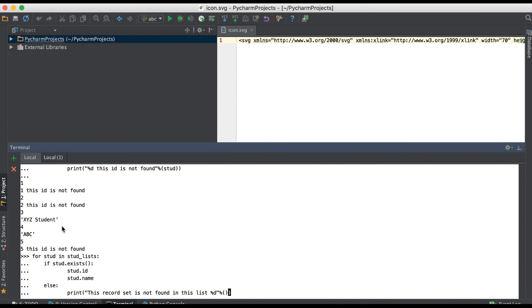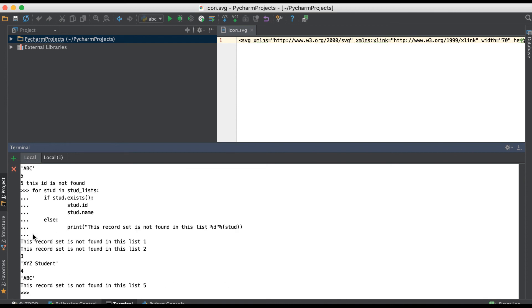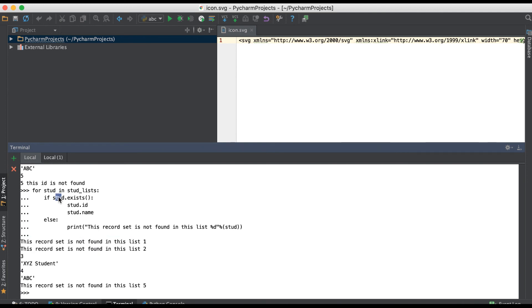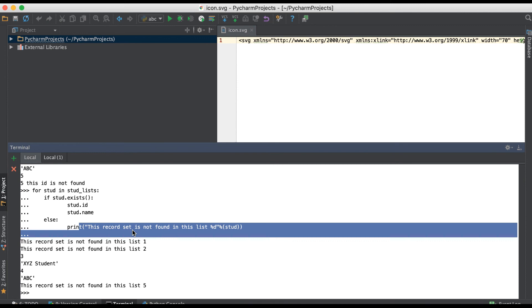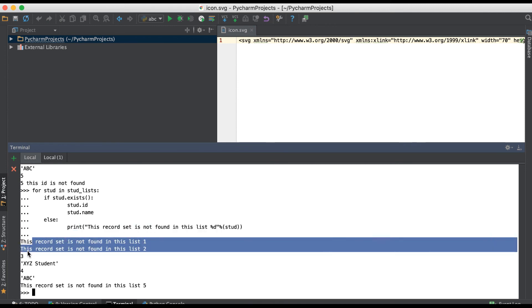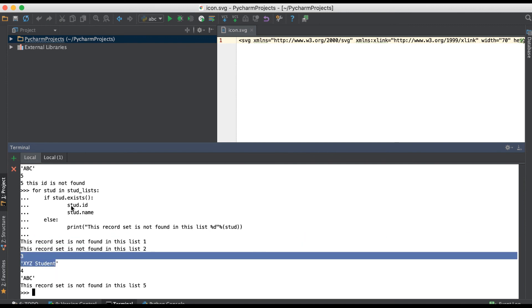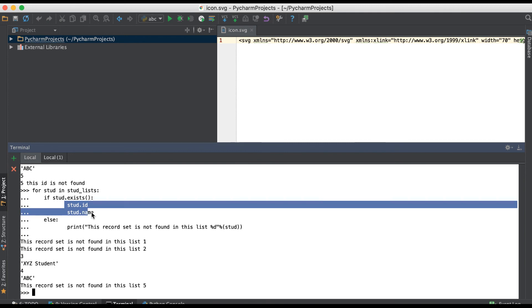You can see it will directly terminate the process and it will go to the else statement and it will print the statement like this record is not found. If the record set is found, then you can see here it will print the ID and that field name, like the name field.